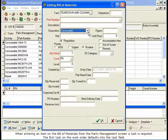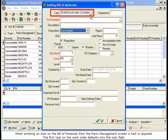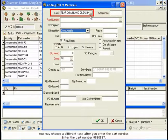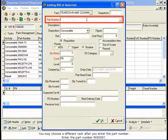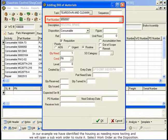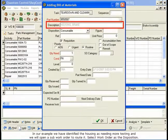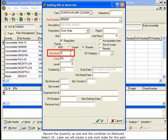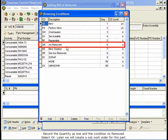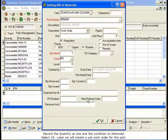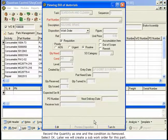When entering an item on the Bill of Materials from the Parts Management screen, a task is required. The first task on the work order defaults into the Task field. You may choose a different task after you enter the part number. Enter the part number 9550587. In our example, we have identified the housing as needing more testing, and we will open a sub-work order to route it. Select Work Order as the disposition. Record the quantity as 1 and the condition as removed. Select OK. Later we will create a sub-work order for this part.